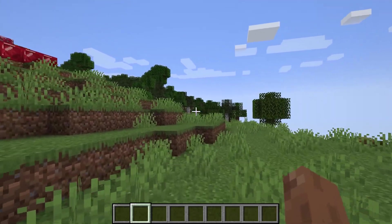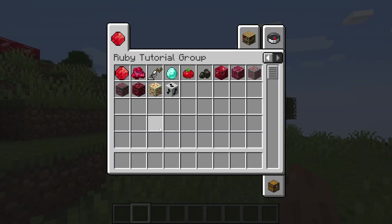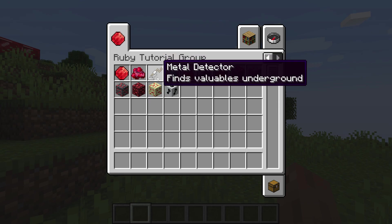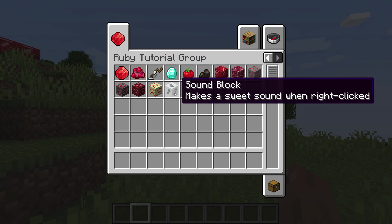Alright, we're back in Minecraft. If we hover over the metal detector, you can see it says 'finds valuables underground.' And similarly, the sound block 'makes sweet sounds when right clicked.' Absolutely fantastic.